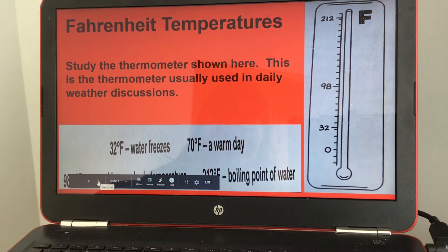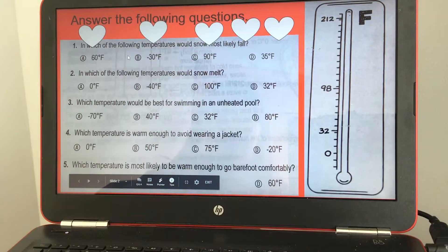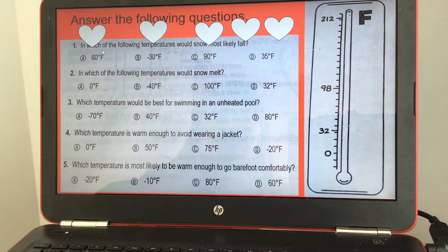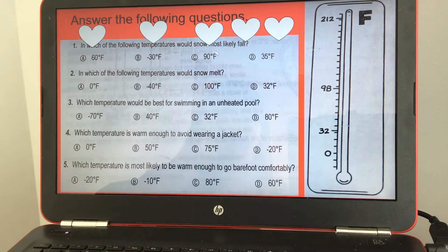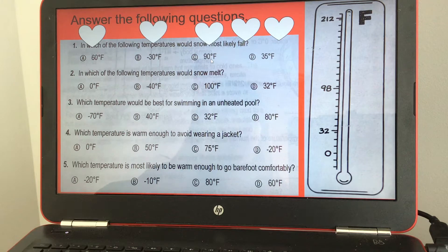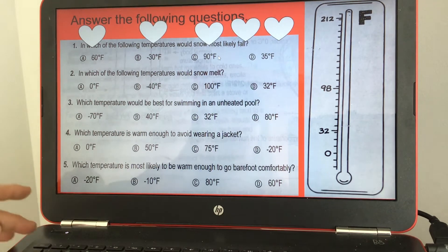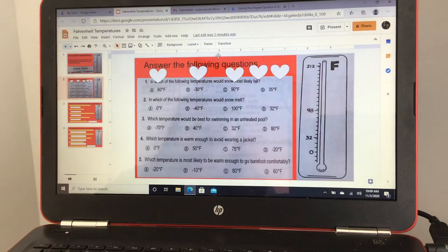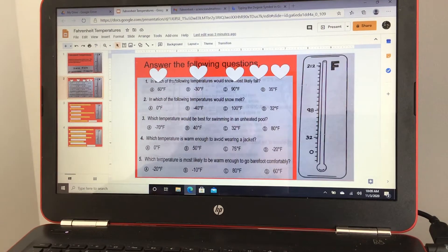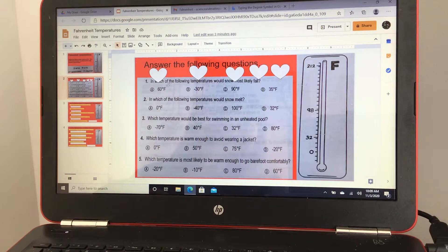Now you're going to answer some questions. It says: in which of the following temperatures would snow most likely fall? The options are 60 degrees Fahrenheit, negative 30 degrees Fahrenheit, 90 degrees Fahrenheit, or 35 degrees Fahrenheit.